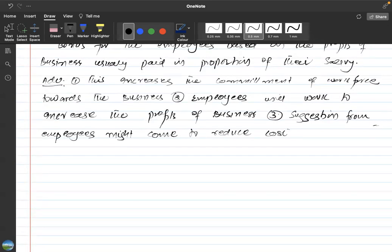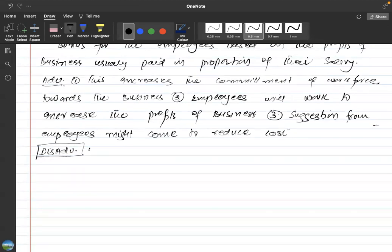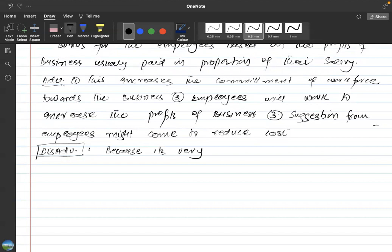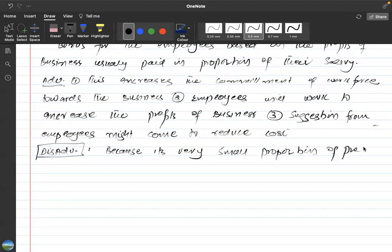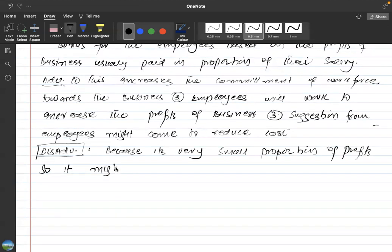Coming to the disadvantages: sometimes the profit sharing amount is a very small proportion of profit, so it might not motivate employees sufficiently.